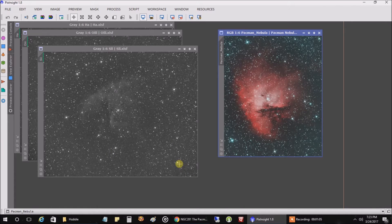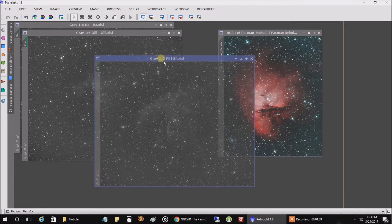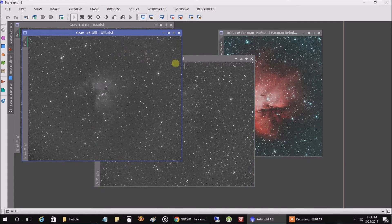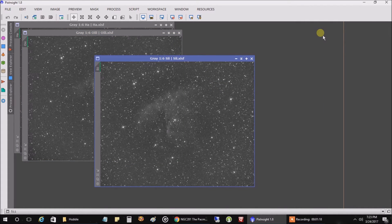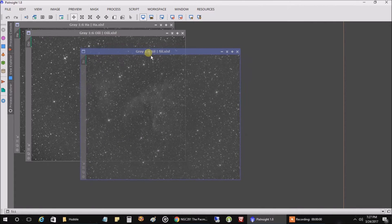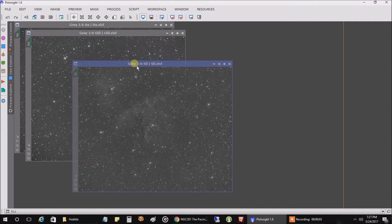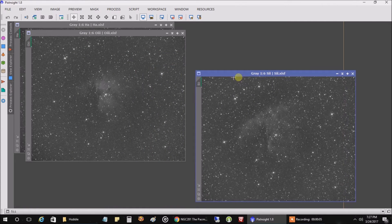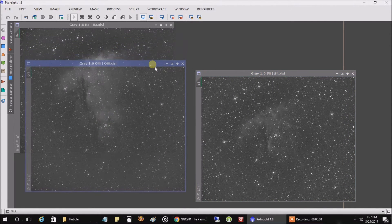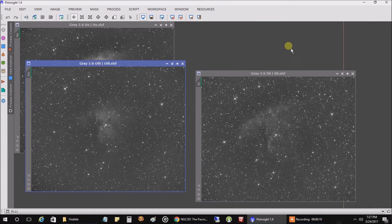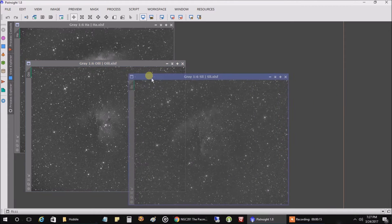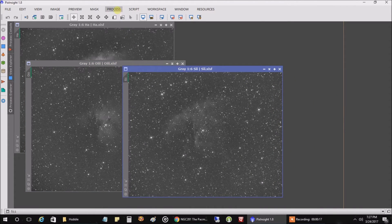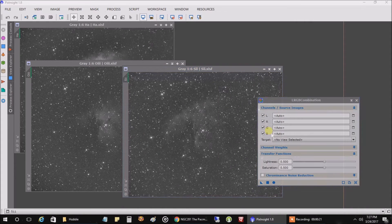So let's just go back to my data here. And what you're going to need is data from three narrowband filters: HA, oxygen, and sulfur. And let's close this, we don't need it anymore. So this data has already been stacked and aligned, and if you're not sure how I got this far, I have another video on that. I'll post a link for it in the upper right here. You should see something flashing up. And the first thing we want to do is do our LRGB Combine. Let's get right to it, LRGB Combine.